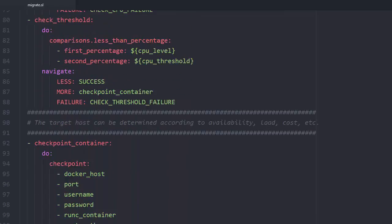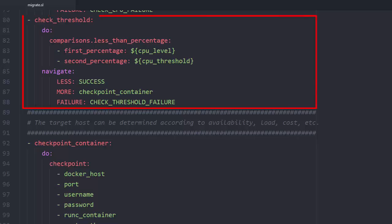The next step checks if the threshold was crossed. If the CPU percentage is below the threshold, the flow ends with success. If the CPU percentage is above the threshold, the flow navigates to the checkpoint container step.